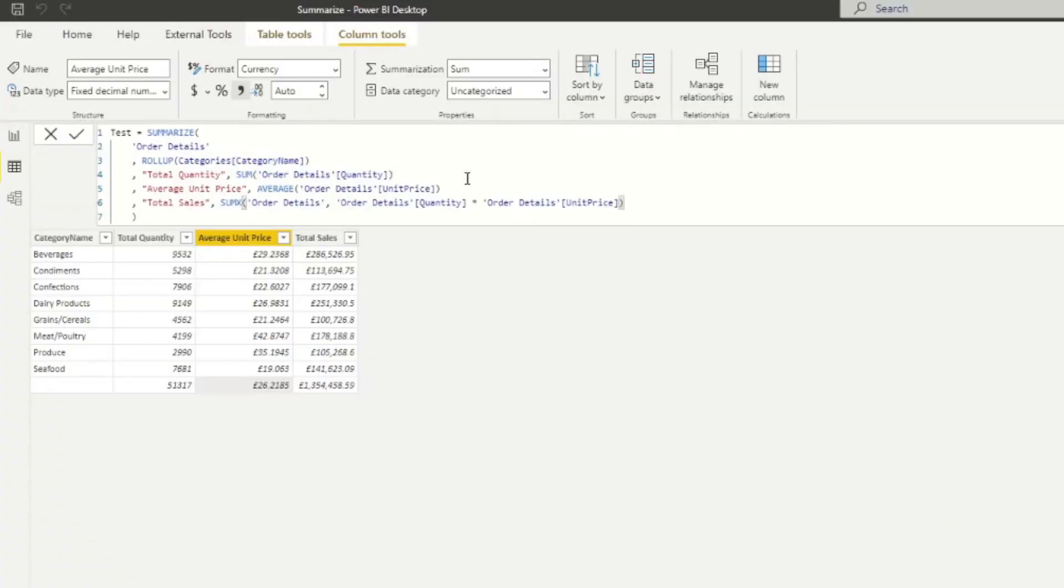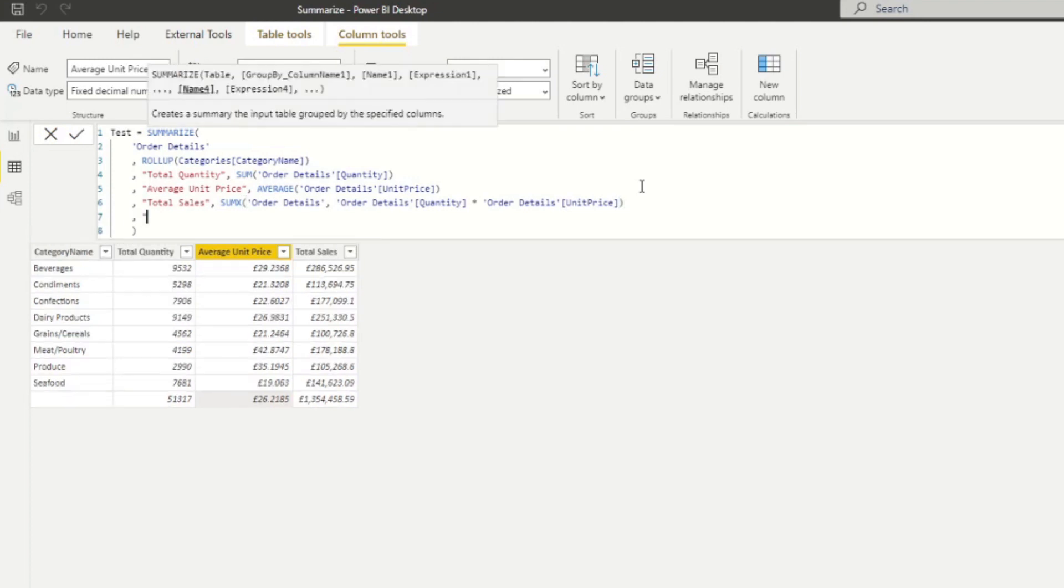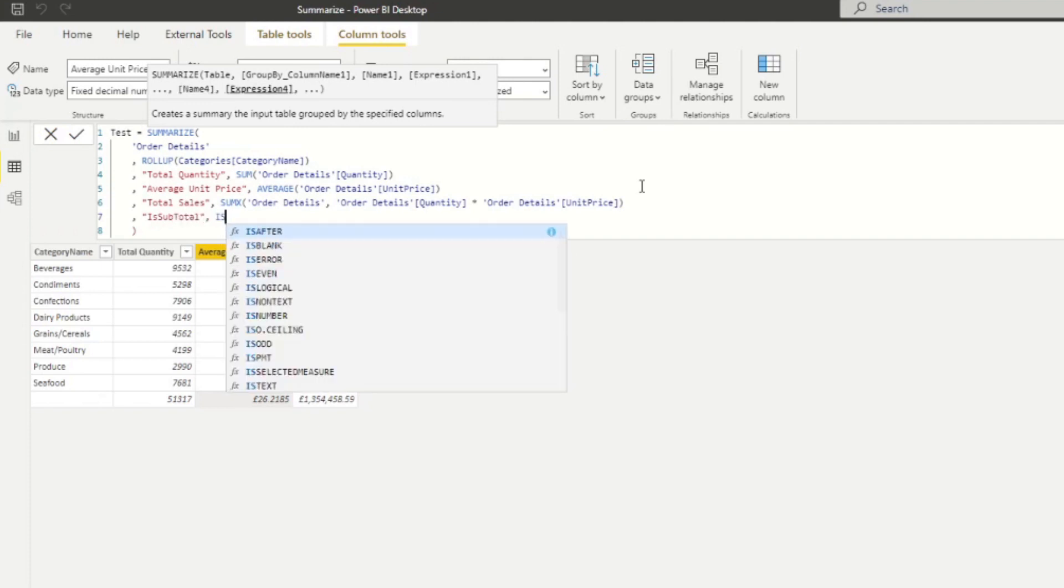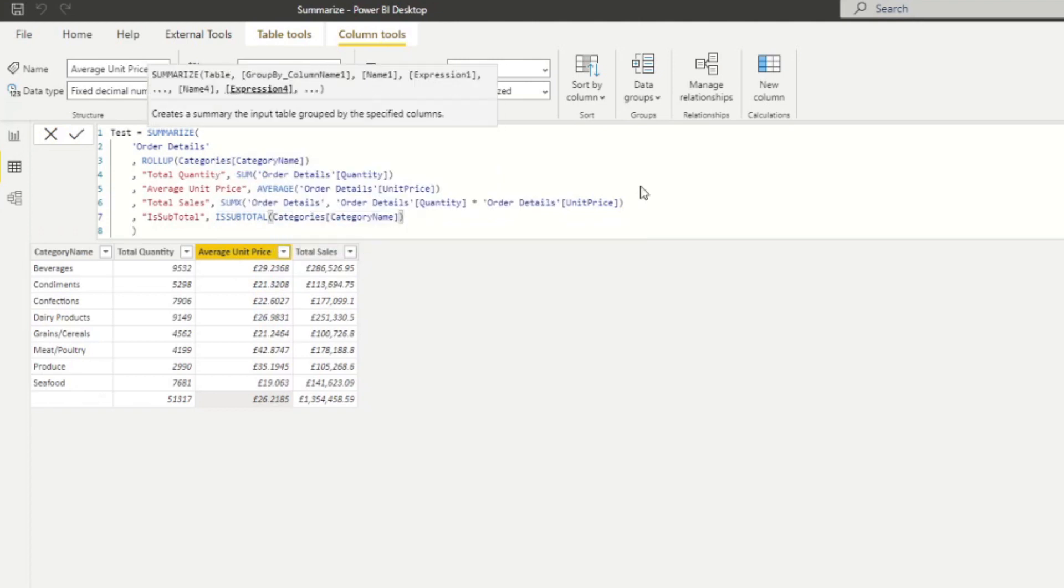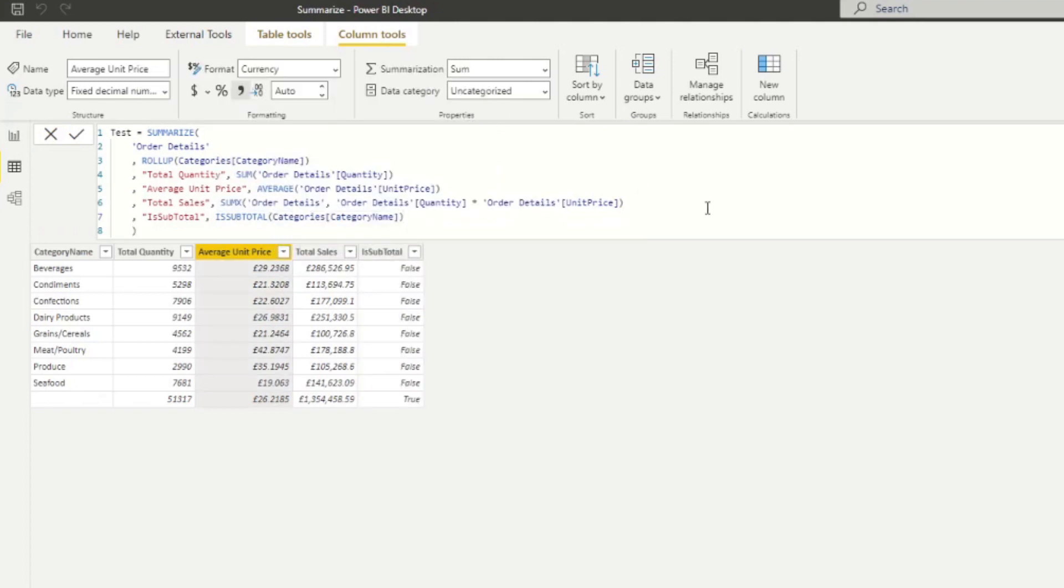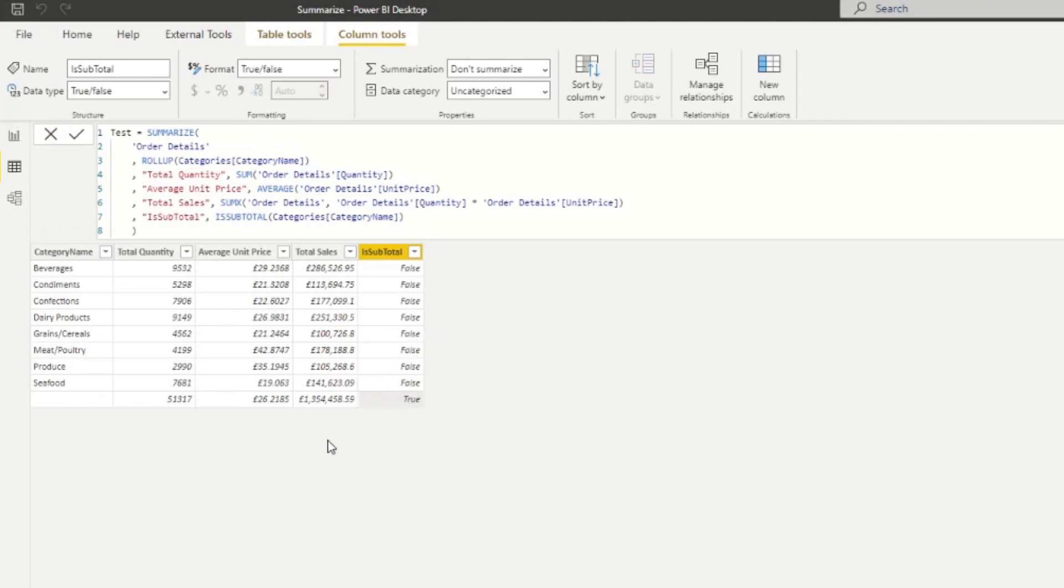So if we go back here, and let's just add another column here, is subtotal. And we'll simply just say ISSUBTOTAL here, and then give me the subtotal of the category name. So you'll see it adds a new column, and it just defines which row in our table is a subtotal. And this might be as a part of a more complicated expression for your calculations. But it allows you to kind of distinguish which row is the subtotal or which one is a rollup row. And that's really it for this video.